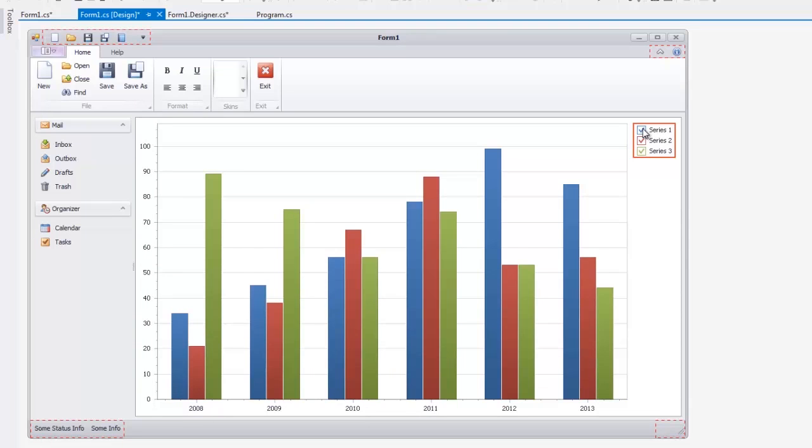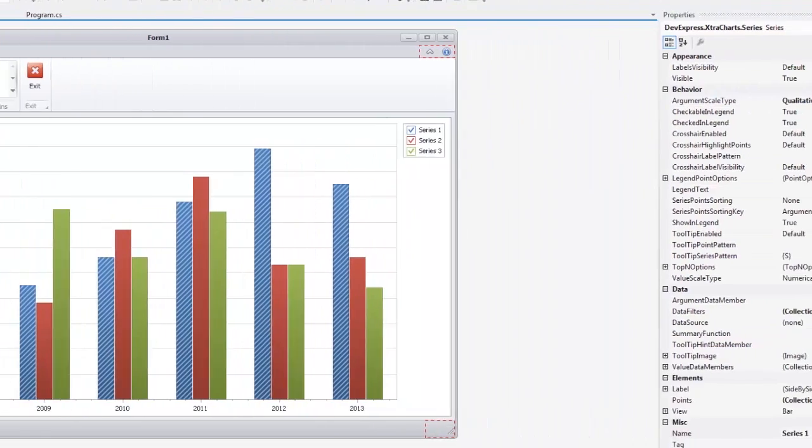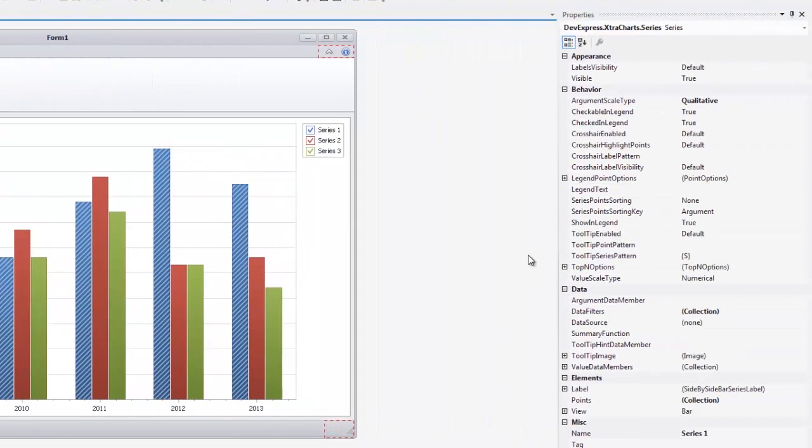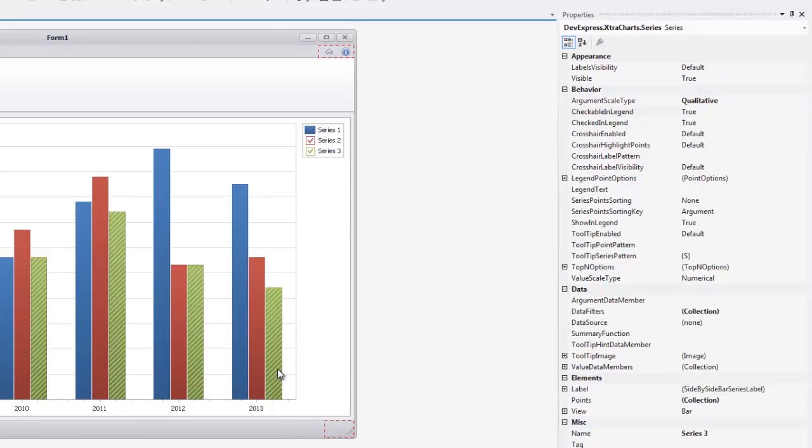Let's show a legend marker instead of the checkbox for the first series. For this, select the first series and set the checkable inLegend property value to false. Next, I'm going to hide the third series from the diagram. I select the series and set its checked inLegend property to false.